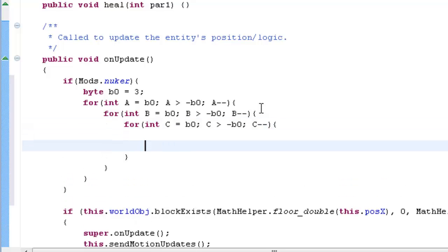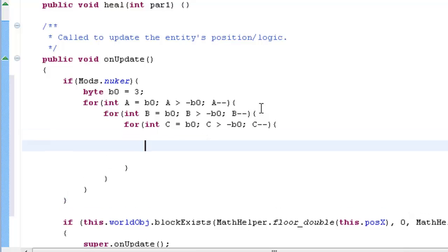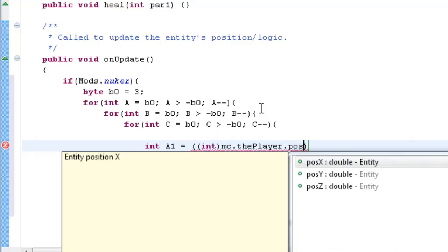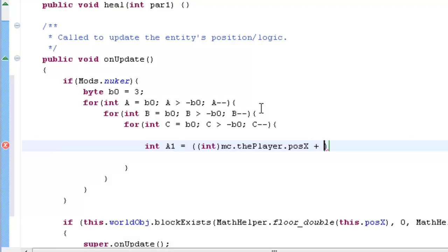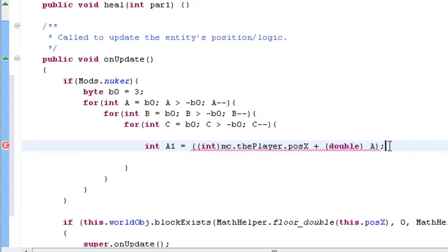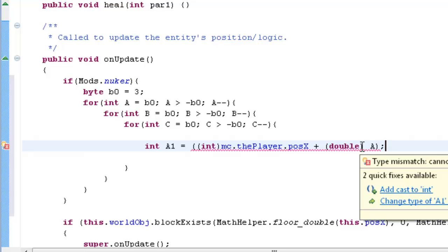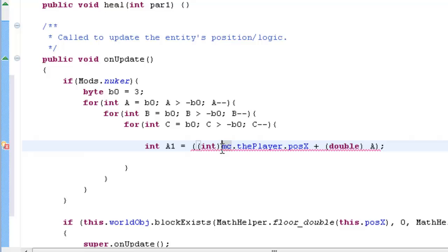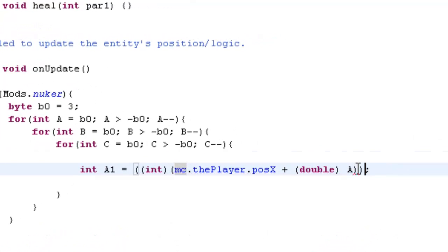Now this is kind of the tricky part. We want to say: int a1 equals — open up a couple of casts and type in int — and just outside of it, mc dot the player dot posX plus double a. We need another cast here, one final one at the end. It's all in casts basically, and that just recognises it as one function.